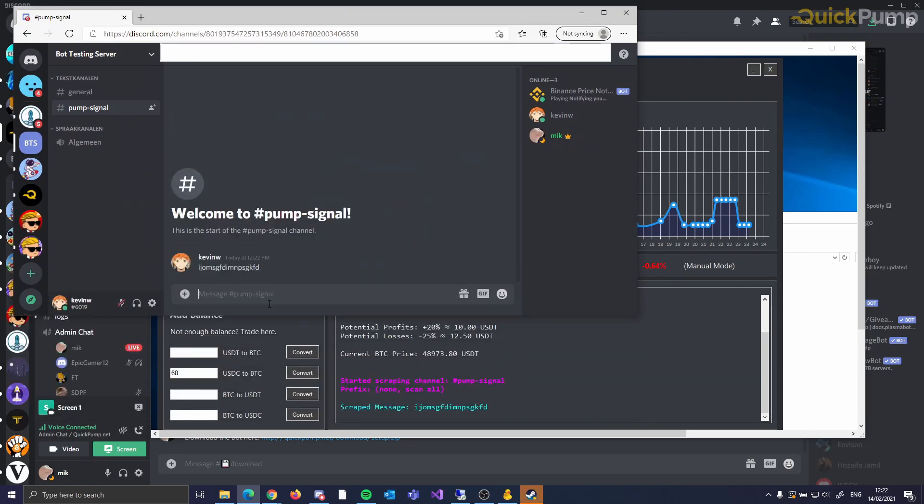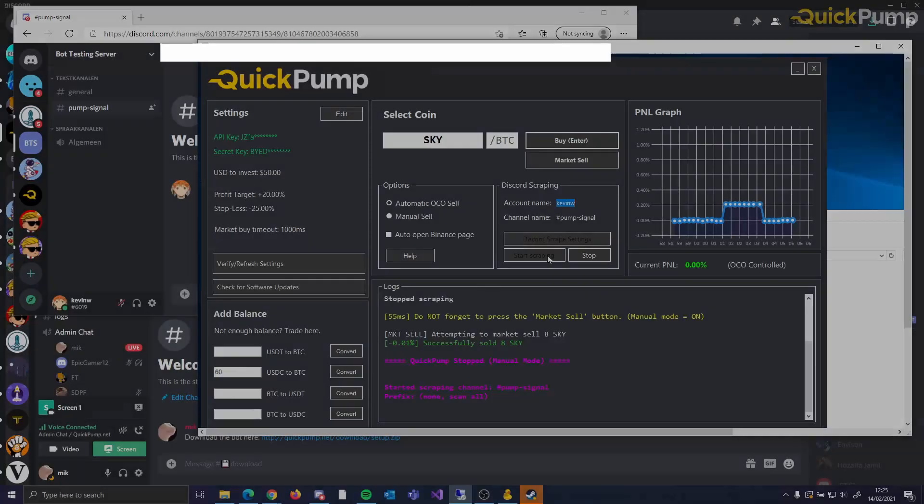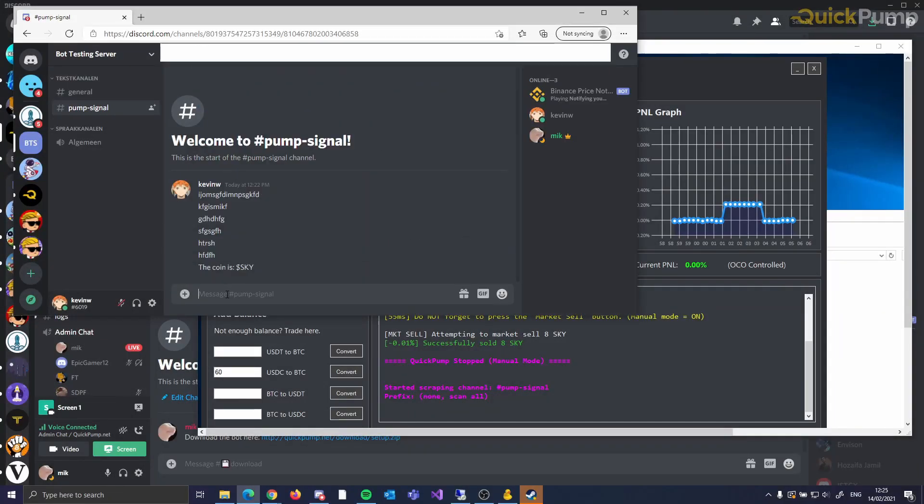As you can see, any messages that get sent in the channel are automatically read by the bot, and when a coin name is posted, it is detected instantly.